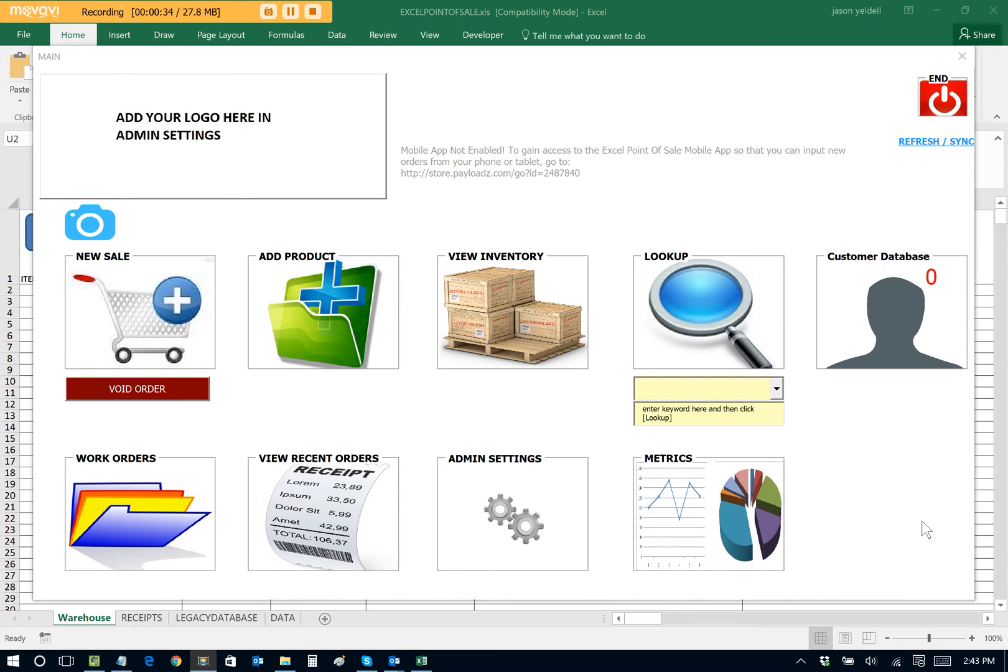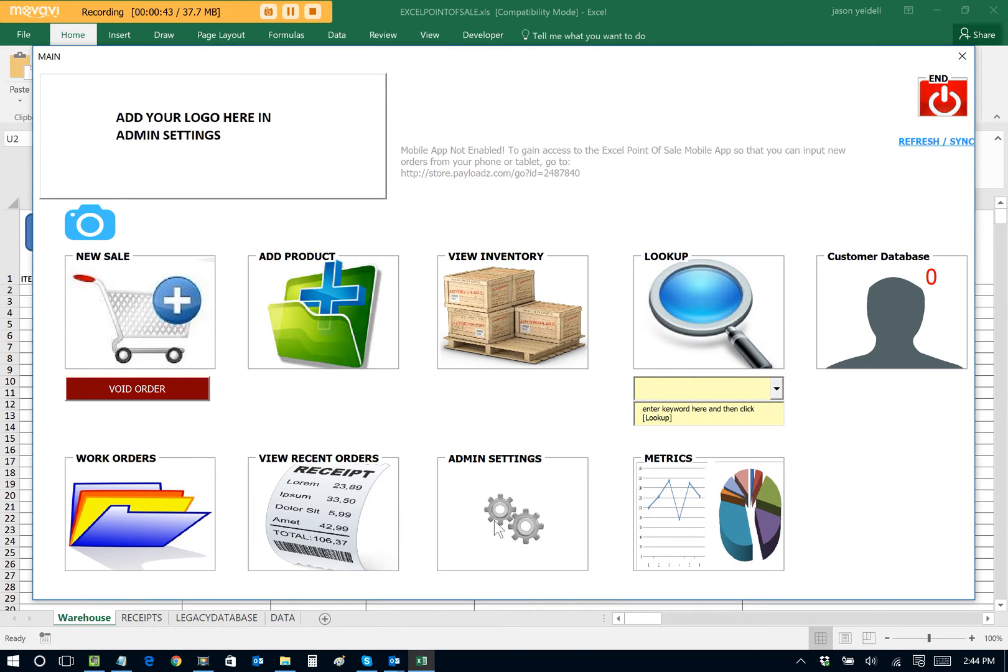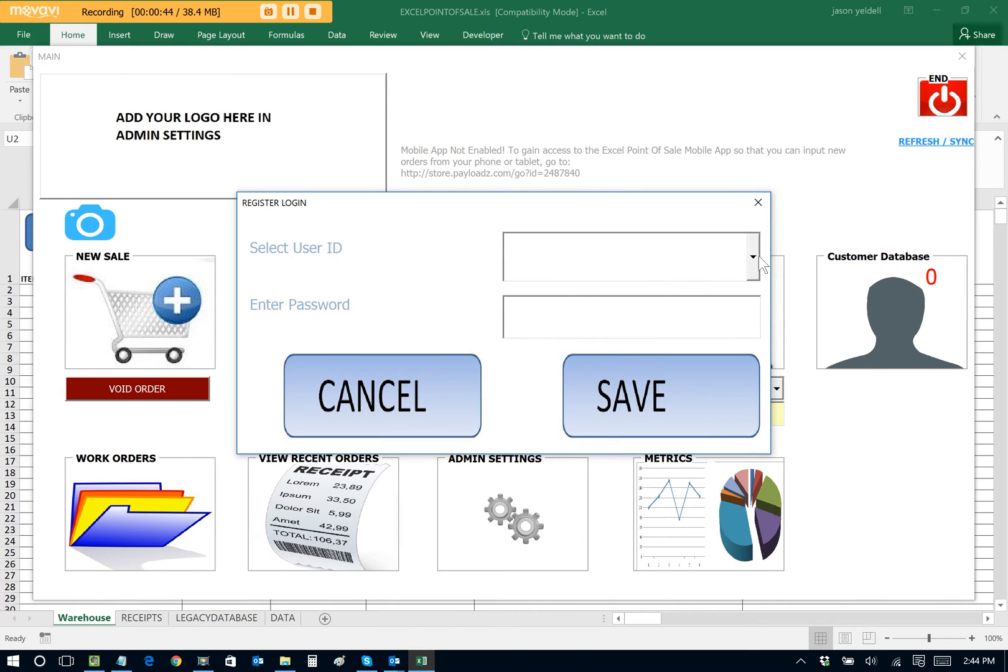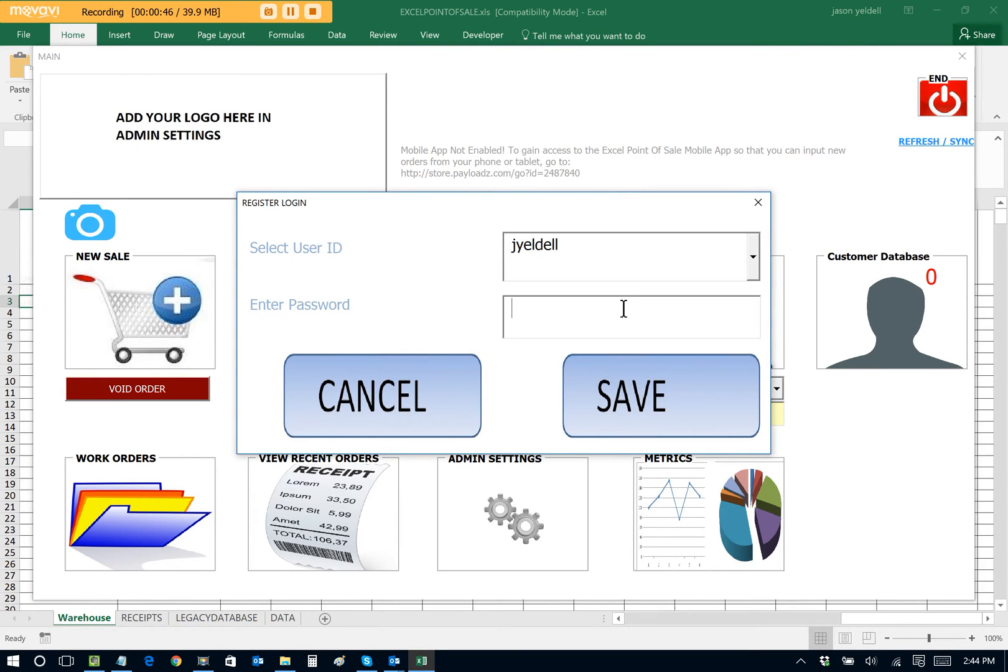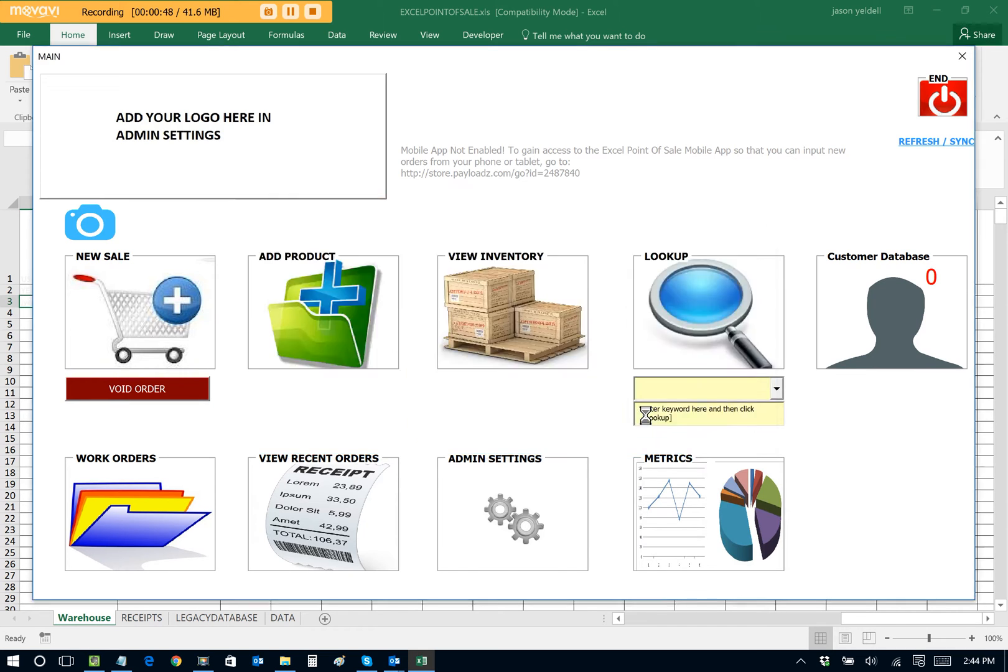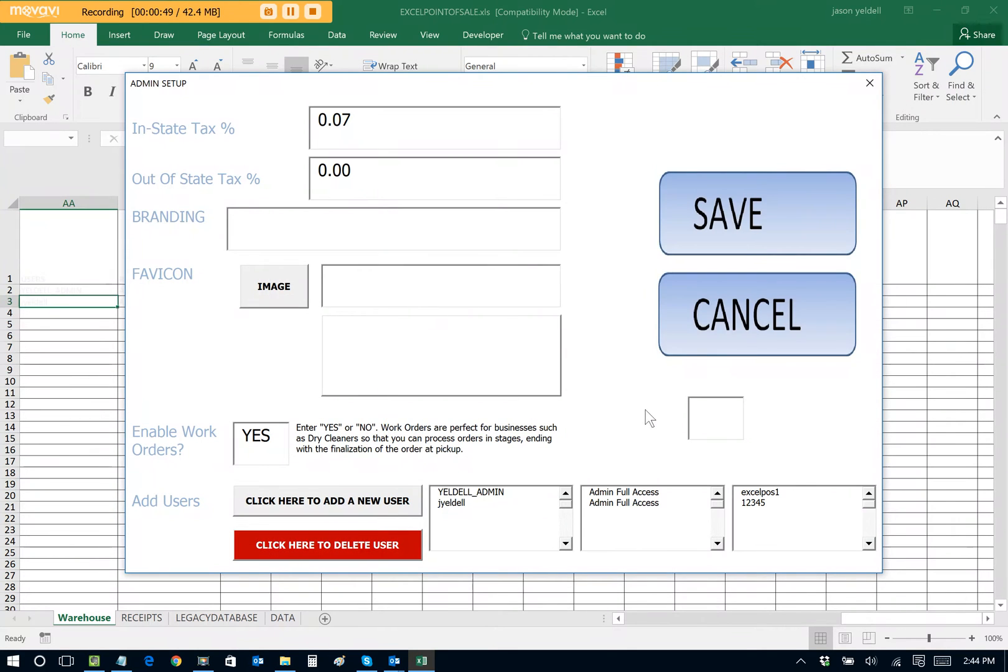So in this particular example, we're going to set up the Excel Point of Sale in less than five minutes so that it's fully functional for a Chinese restaurant. So to get started, we're going to name our business. We're going to go to the admin settings and select our user ID and log in. And now we can set up the name of our store. Let's just call it Asian Bistro.